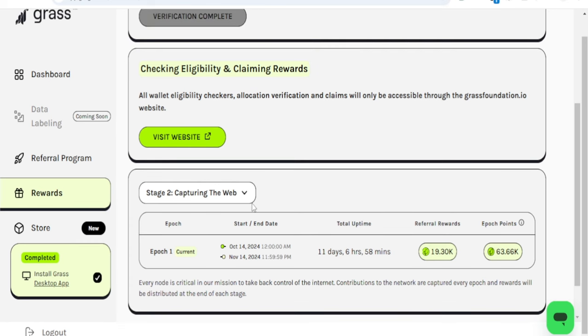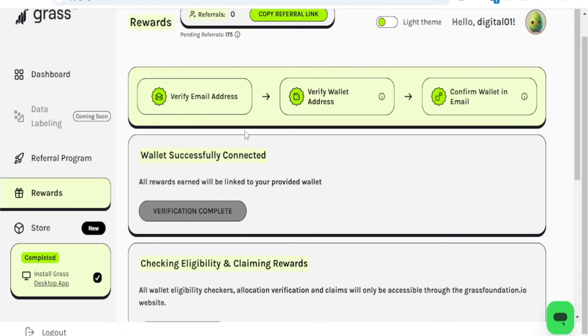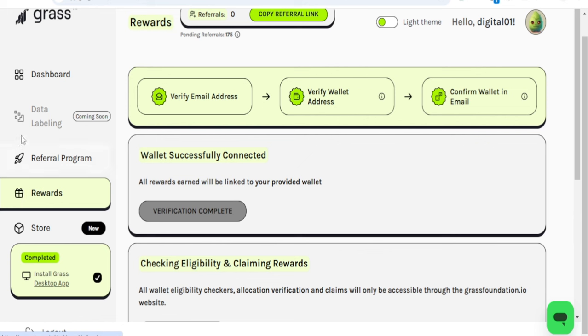First and foremost, those of you connecting your wallet, make sure that your email is verified. Once you connect your wallet, come to the Rewards option. You will see the gift icon if you are using the Mrs browser and the extension on the phone.